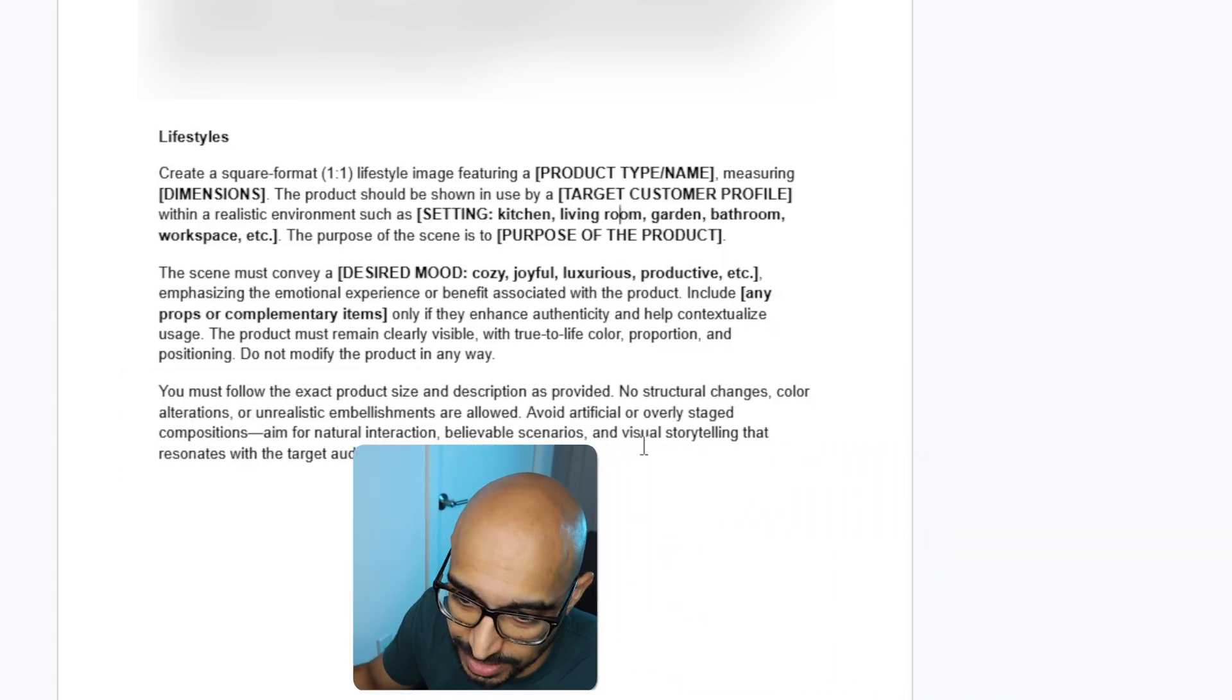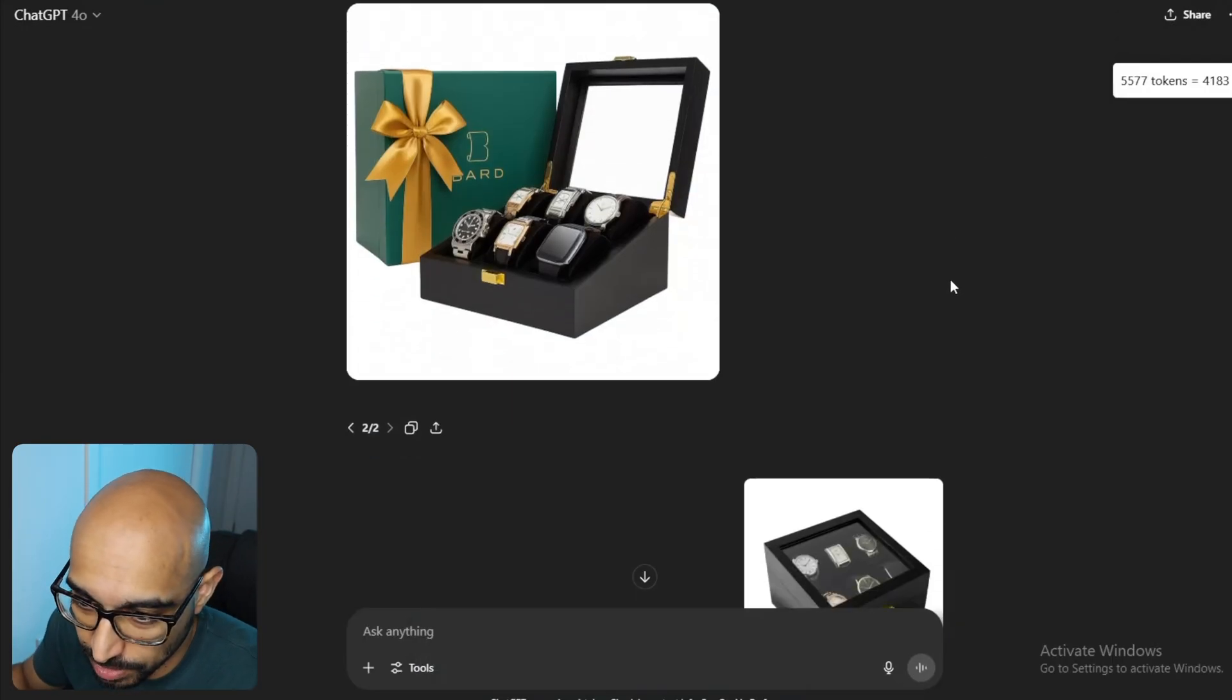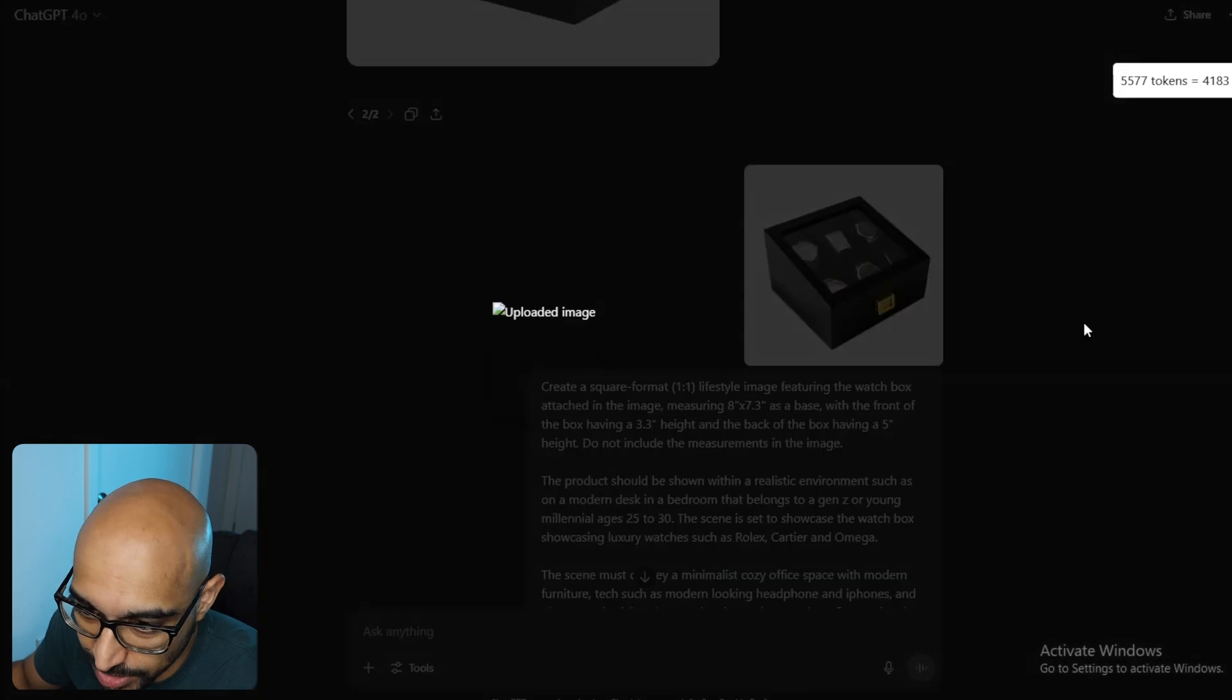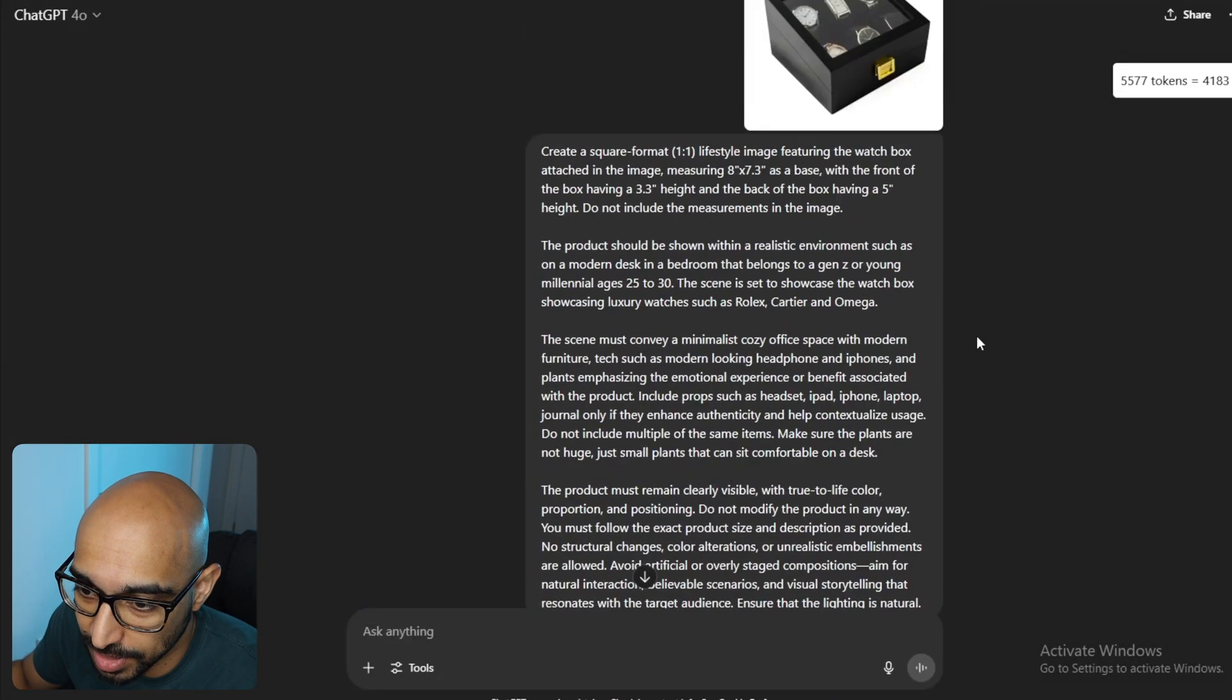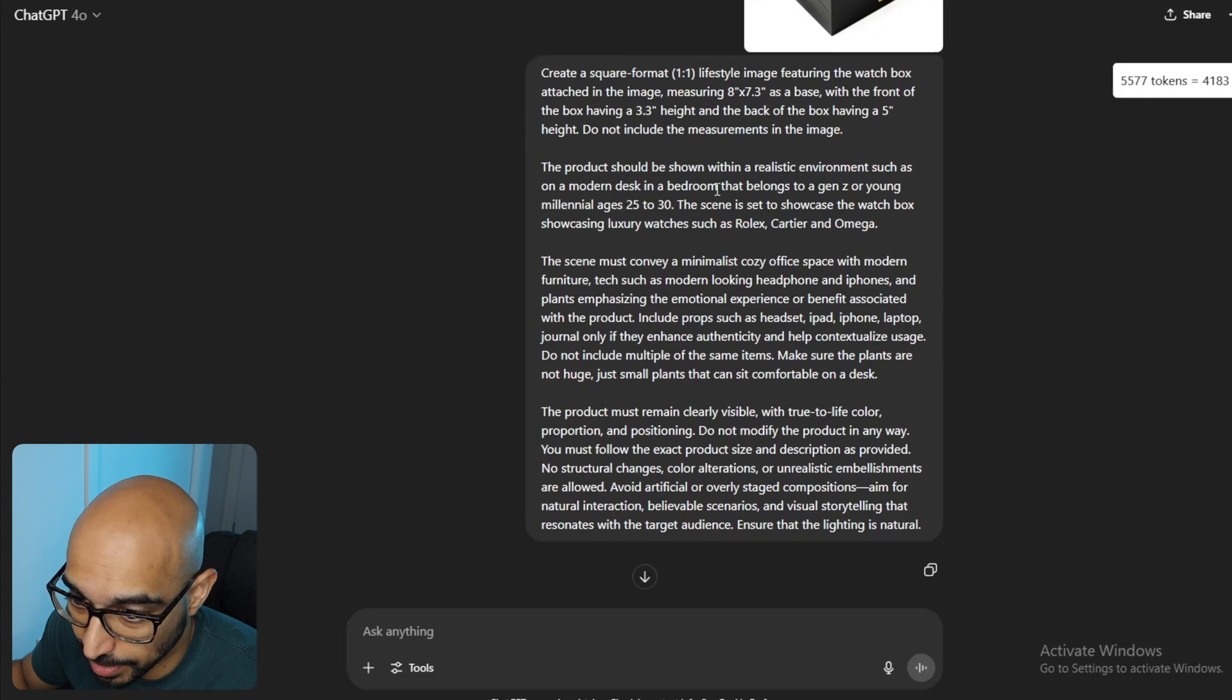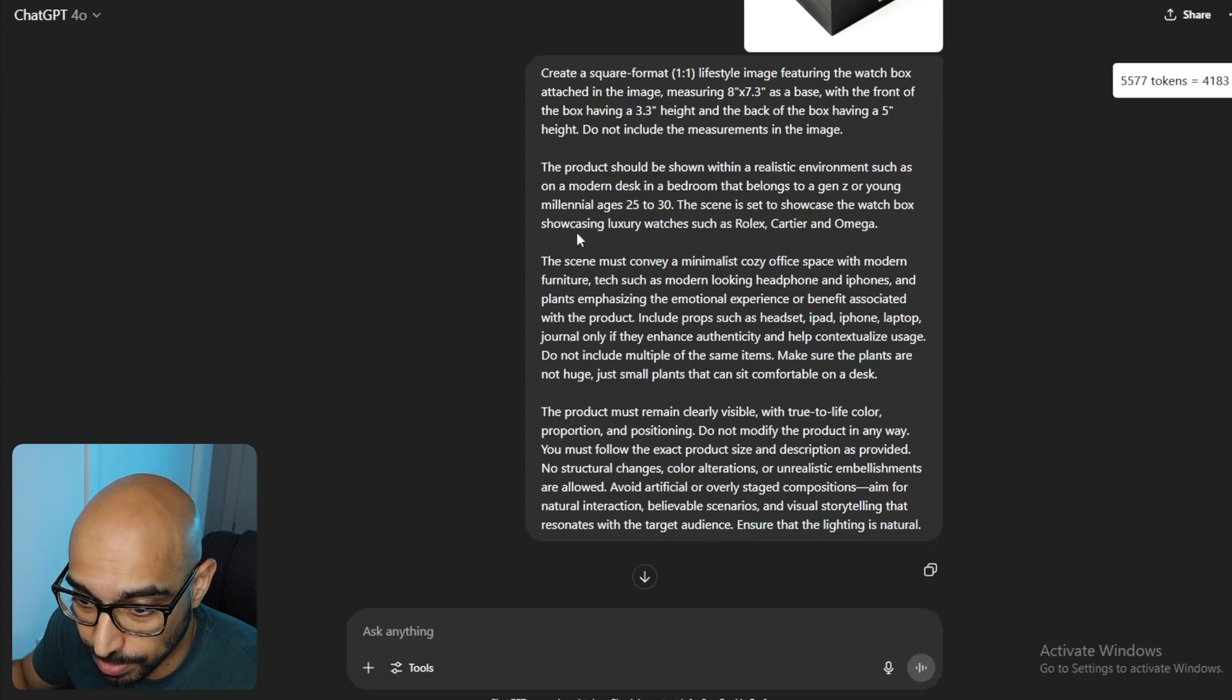So what does that look like in ChatGPT? I'm sorry, this is such a wordy video, but unfortunately, with prompts, you need to be detailed, otherwise they suck. So, I gave it this reference image of my product, and then I adapted the template of the prompt that I had just said. So, I added in the dimensions, and then the product should be shown within a realistic environment, such as a modern desk and a bedroom that belongs to a Gen Z or young millennial ages 25 to 30.